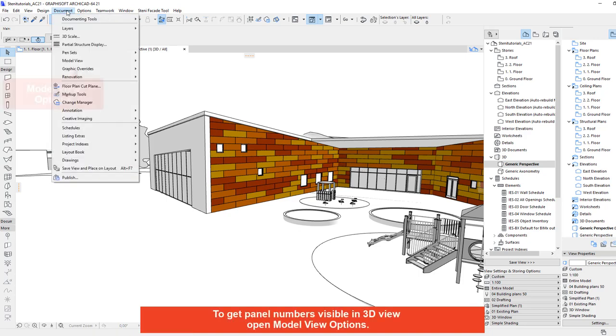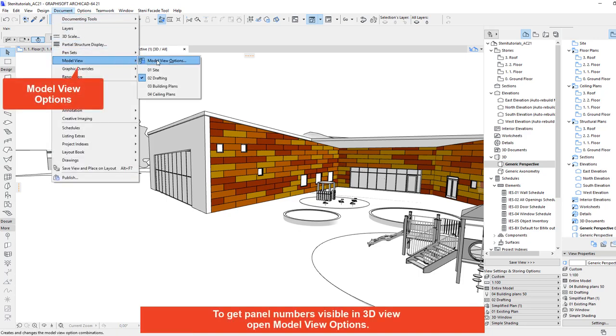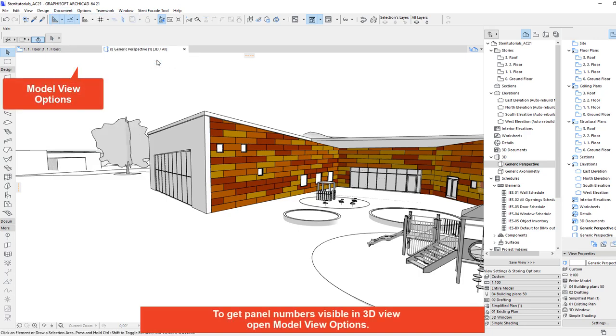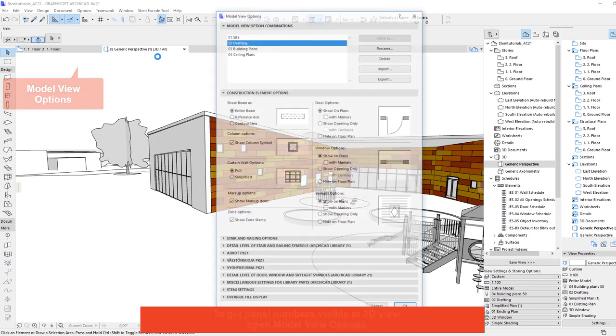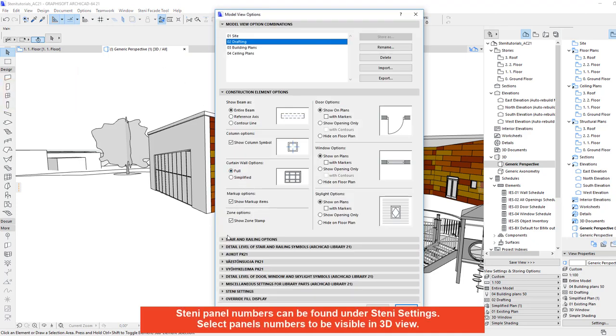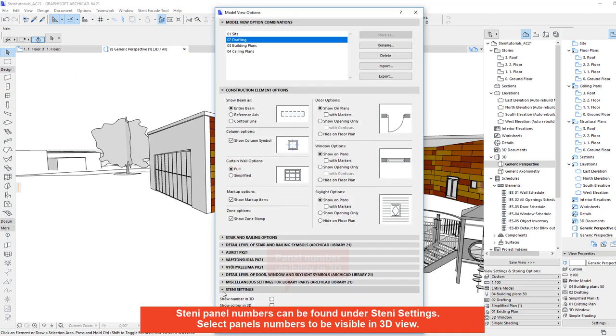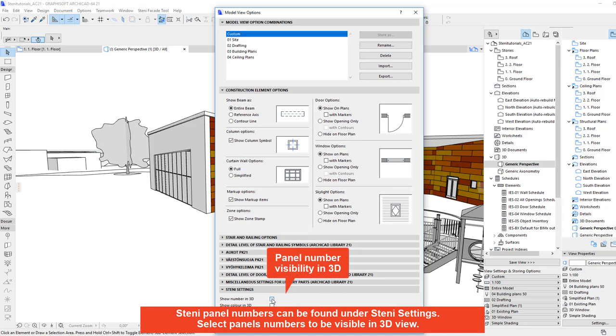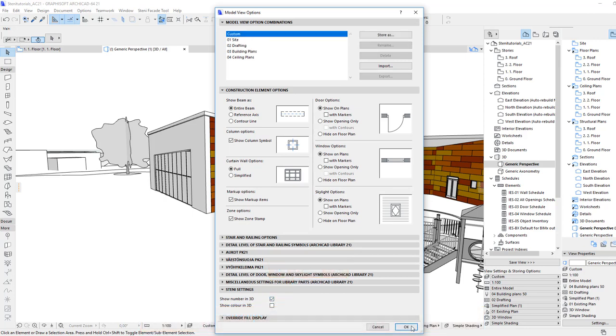To get panel numbers visible in 3D view open model view options. STINI panel numbers can be found under STINI settings. Select panel numbers to be visible in 3D view.